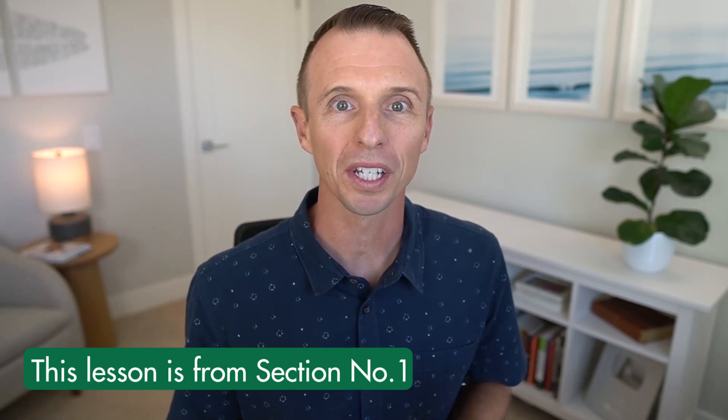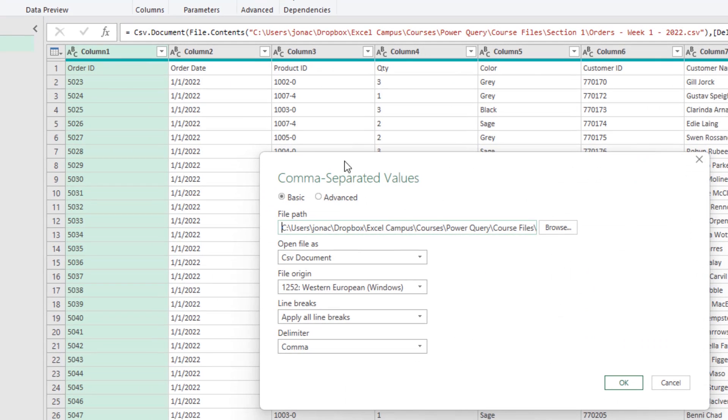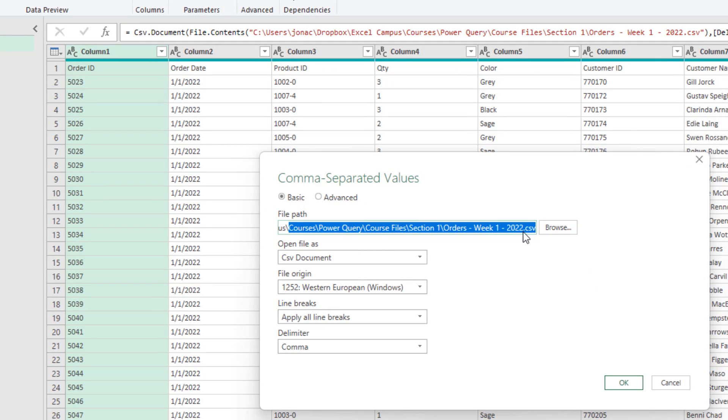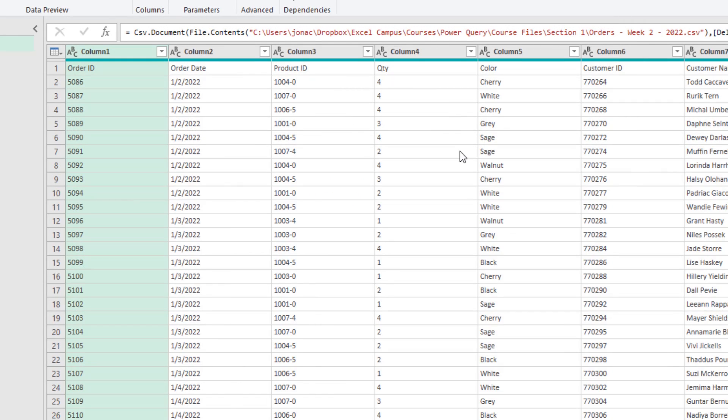To give some context, this lesson is from section one in the course. In section one I give a demo and overview of Power Query. We look at how to automate the data cleanup and import process for a CSV file and look at how much time that can save with using Power Query. And at the end of that section I shared this lesson on the benefits of Power Query — because if you're going to invest time and money on learning this tool, it's really important to understand why.